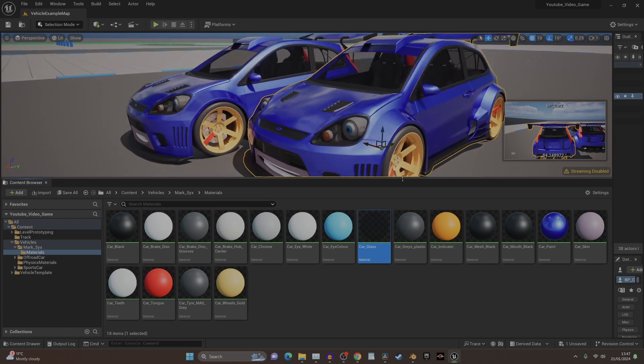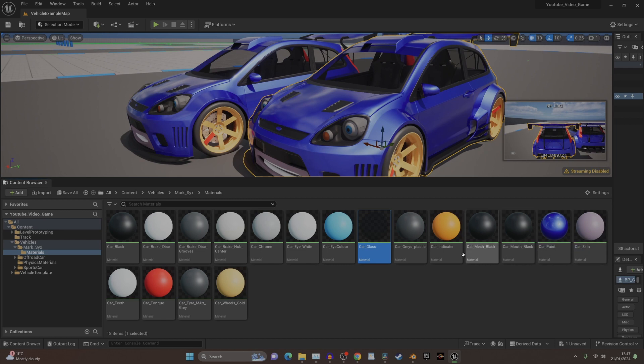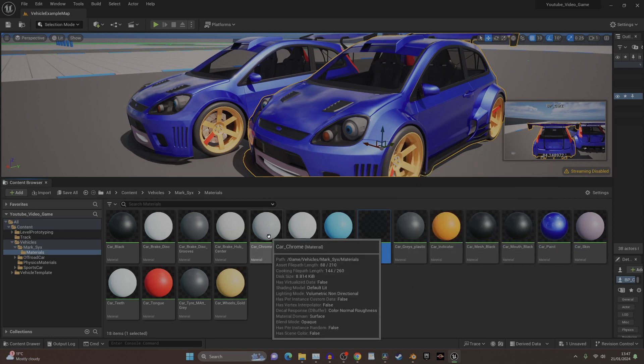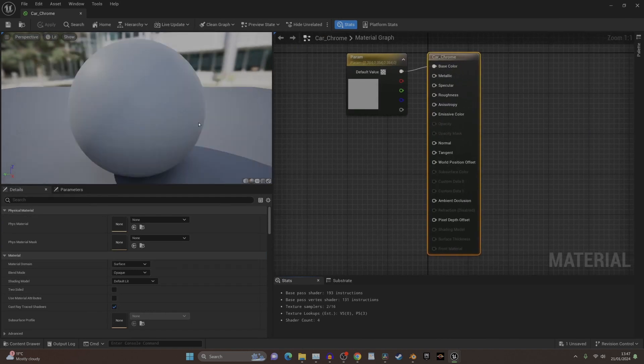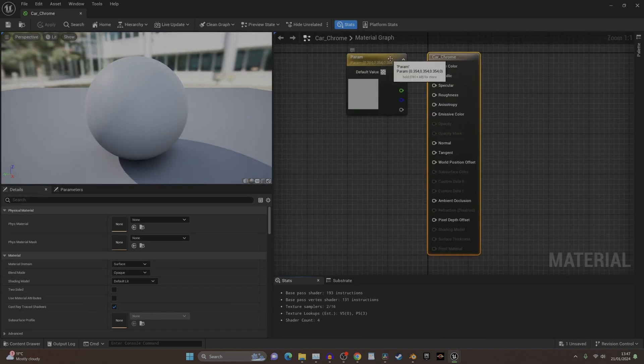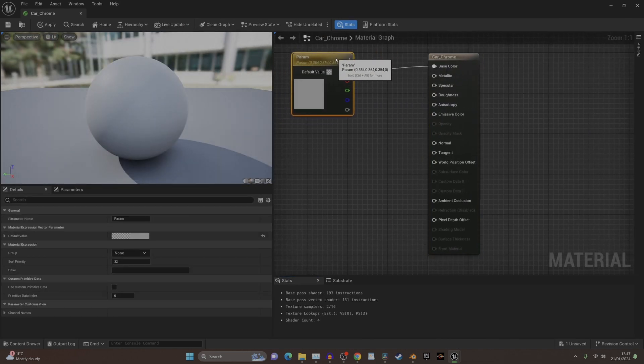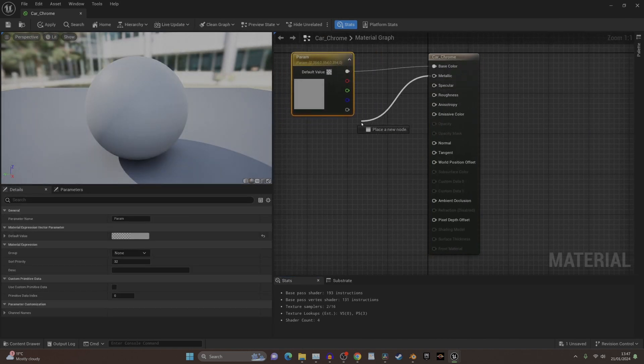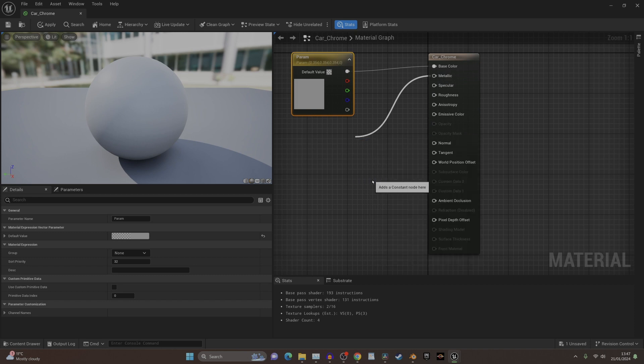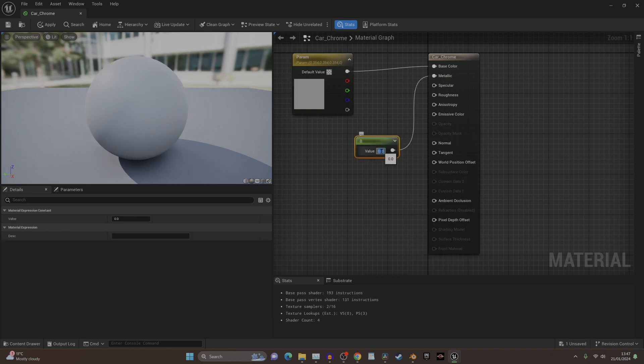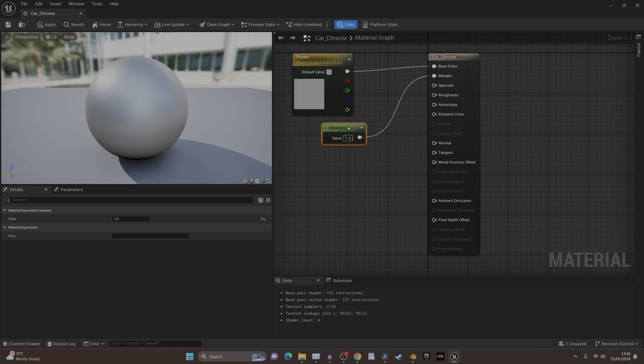I'll quickly rush through chrome because that's important for cars. You can definitely see it's broken. This one's nice and simple - we want the metallic at full, so if we create a constant and turn it on, bang, you've got yourself a chrome-y surface.